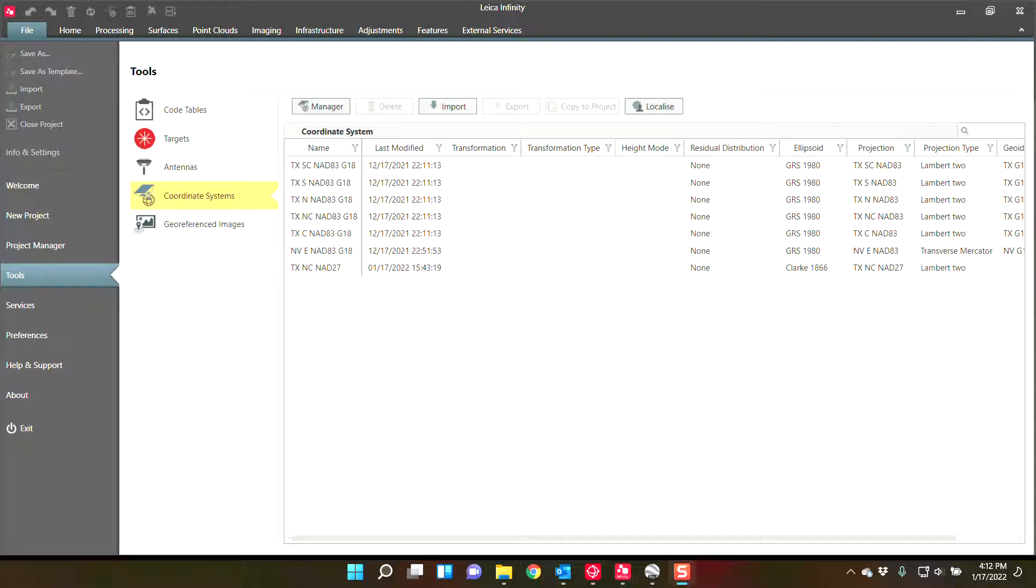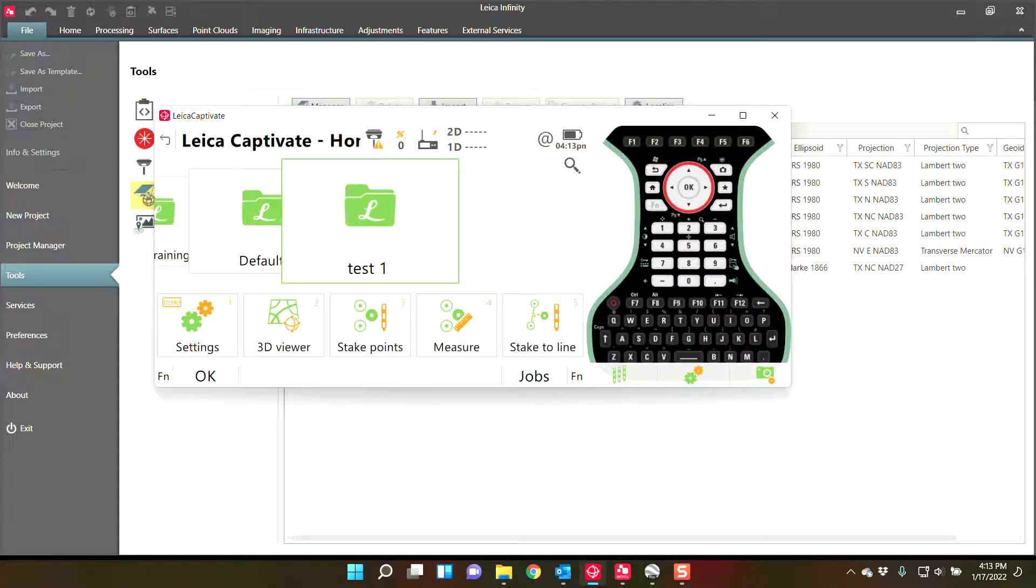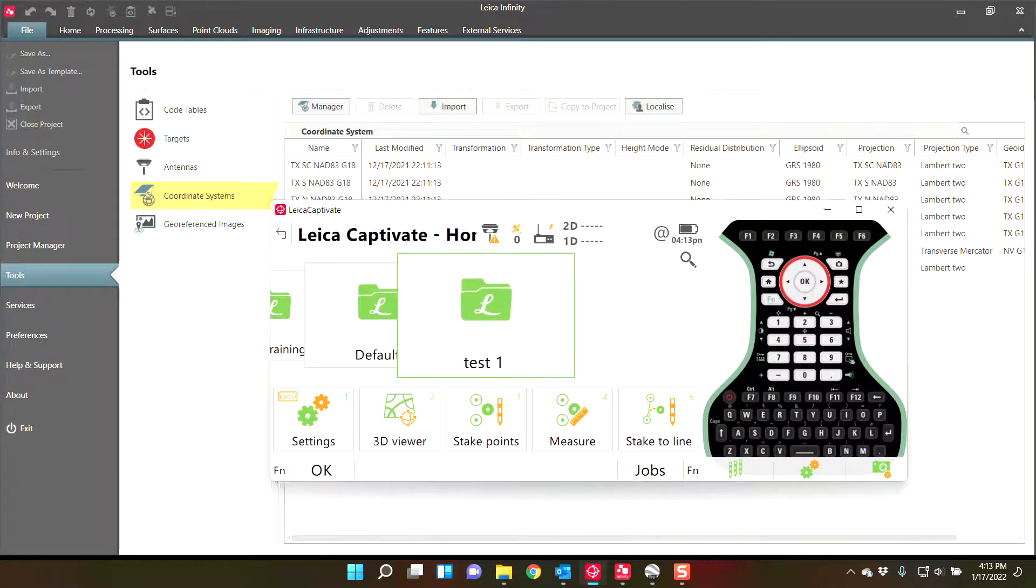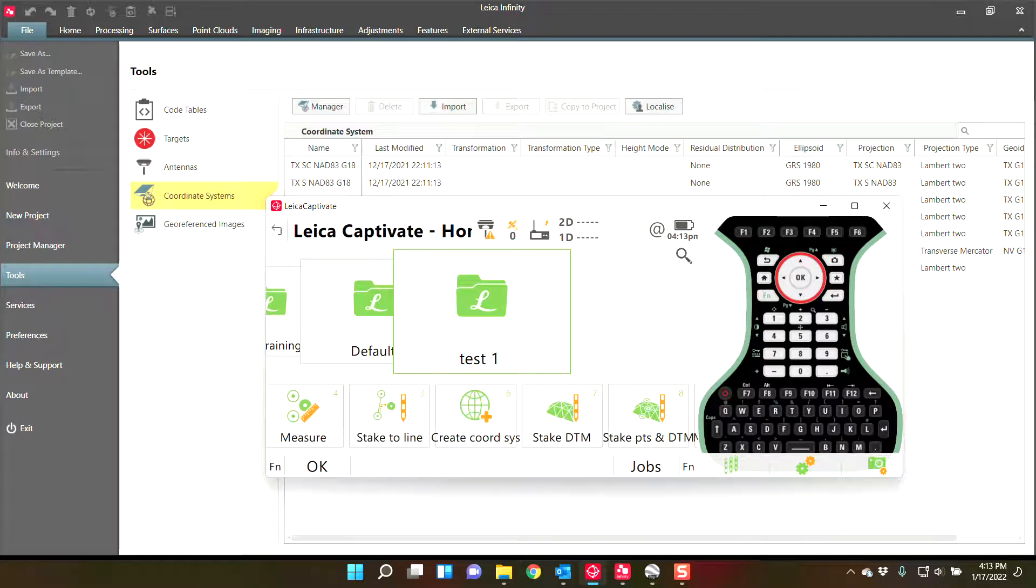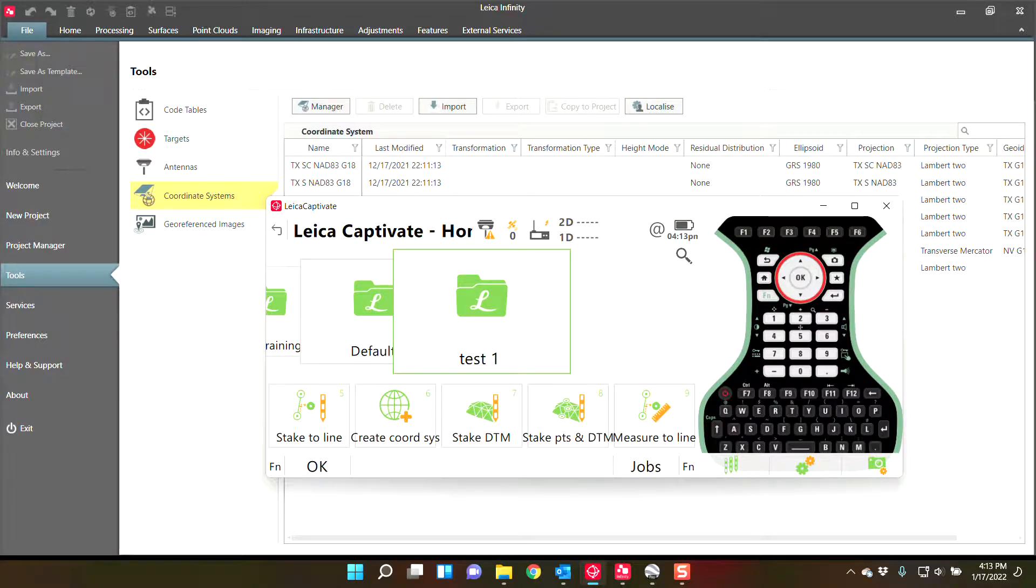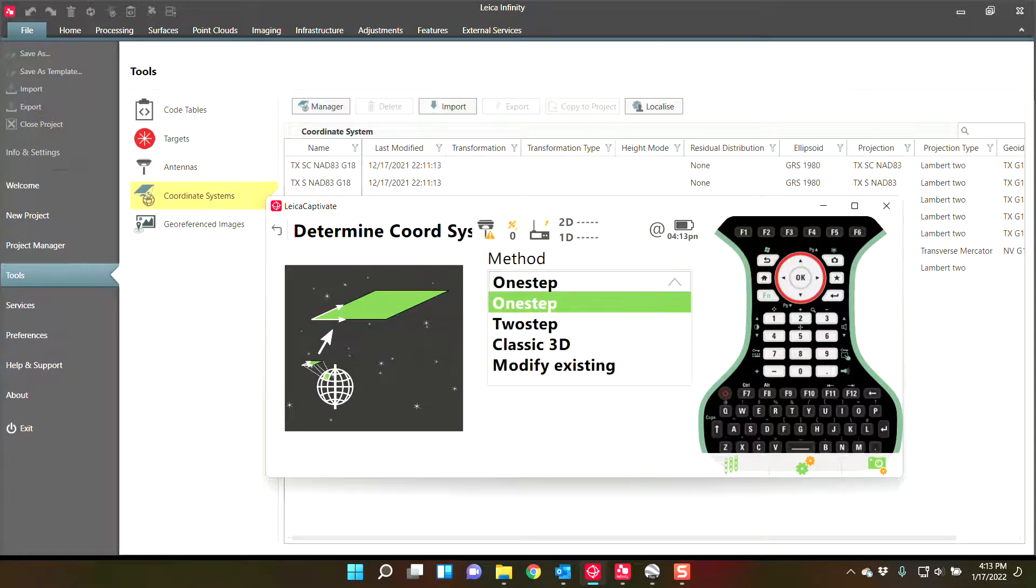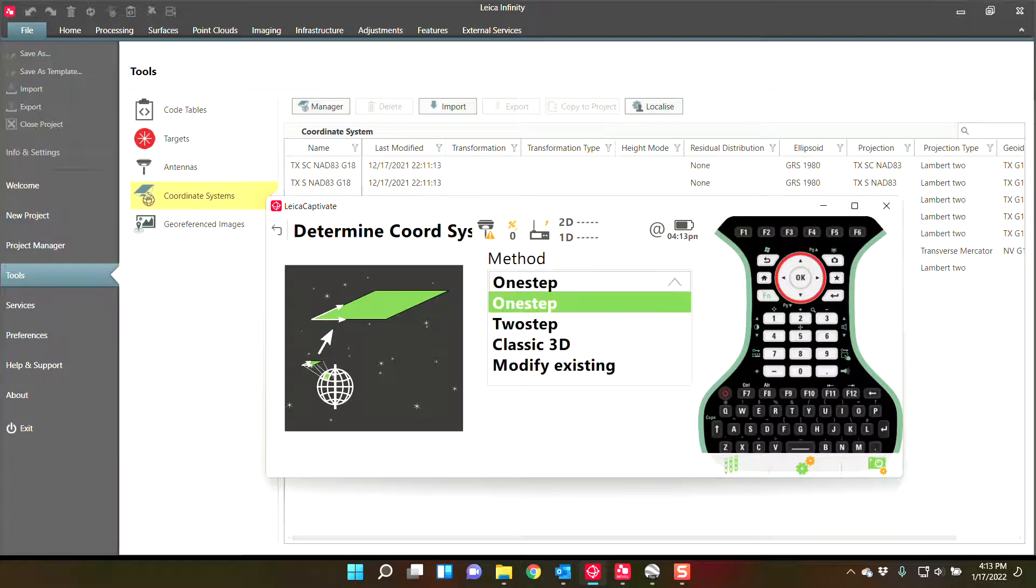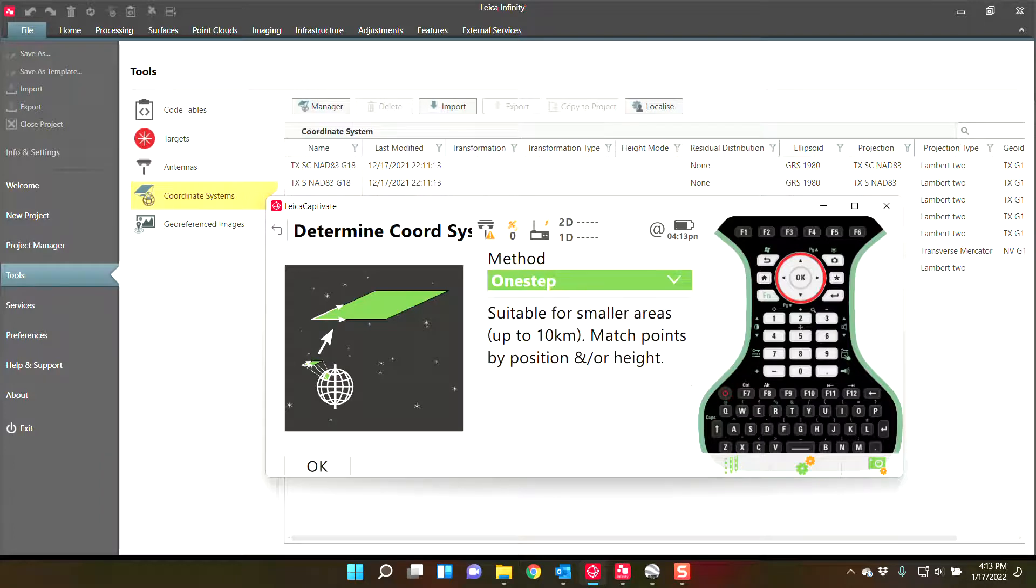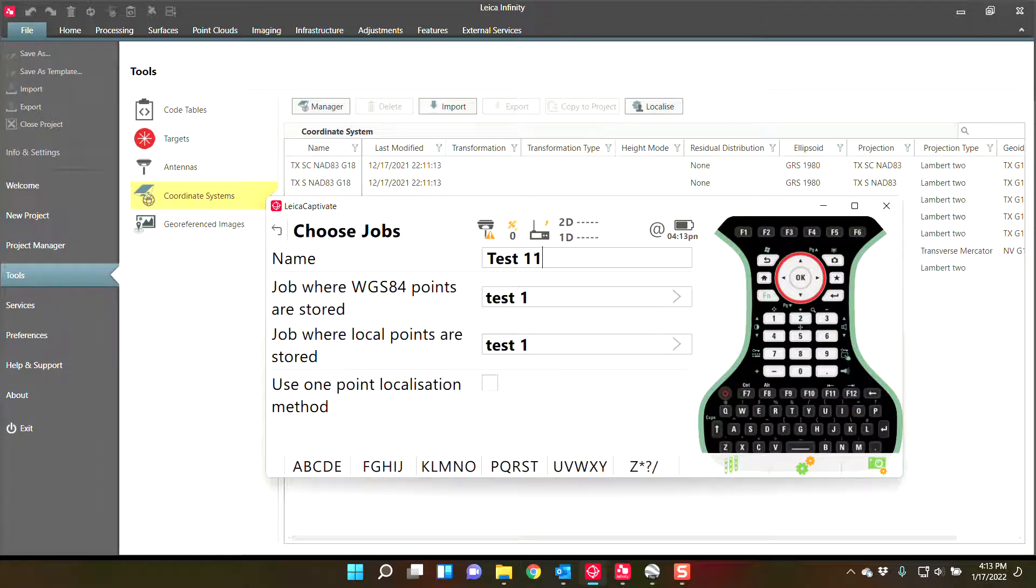This is so that you can essentially apply a geoid to a localized site calibration. To put that into perspective, if you were to go to Create Coordinate System and do a one-step or a two-step, it doesn't matter, I'll do a one-step, I'll just test one.